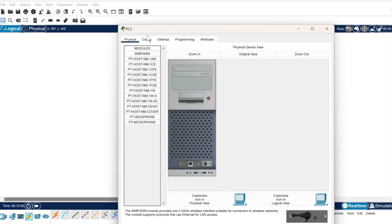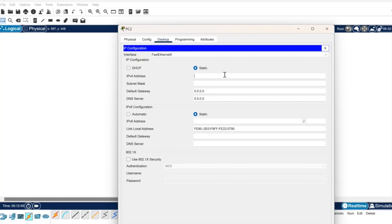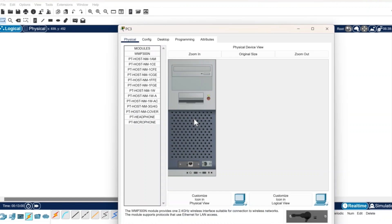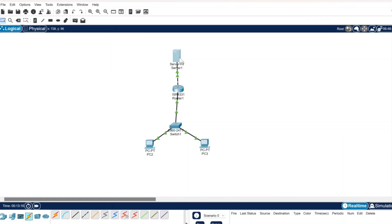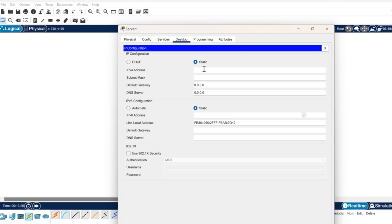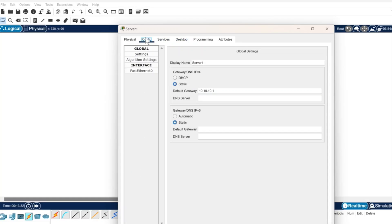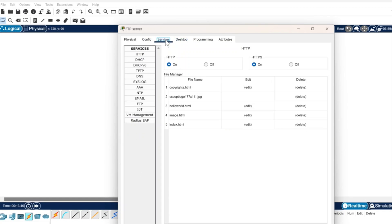Next, we'll set the IP address for the PCs. We'll go to the desktop and enter the IP address 192.168.0.2 for PC0; the subnet mask will be automatically filled in, and the gateway will be 192.168.0.1. Similarly, PC1 will also be configured with the IP address 192.168.0.3 and the same gateway. Then we'll move to the server and set its IP address as 10.10.10.2 and the gateway as 10.10.10.1.